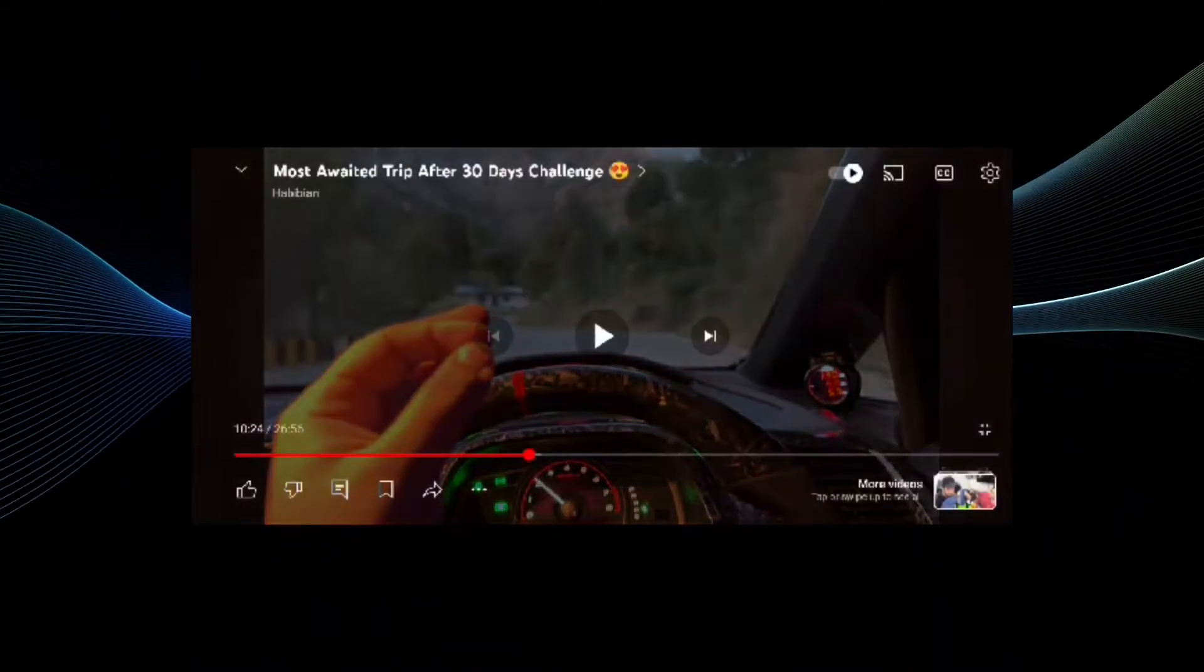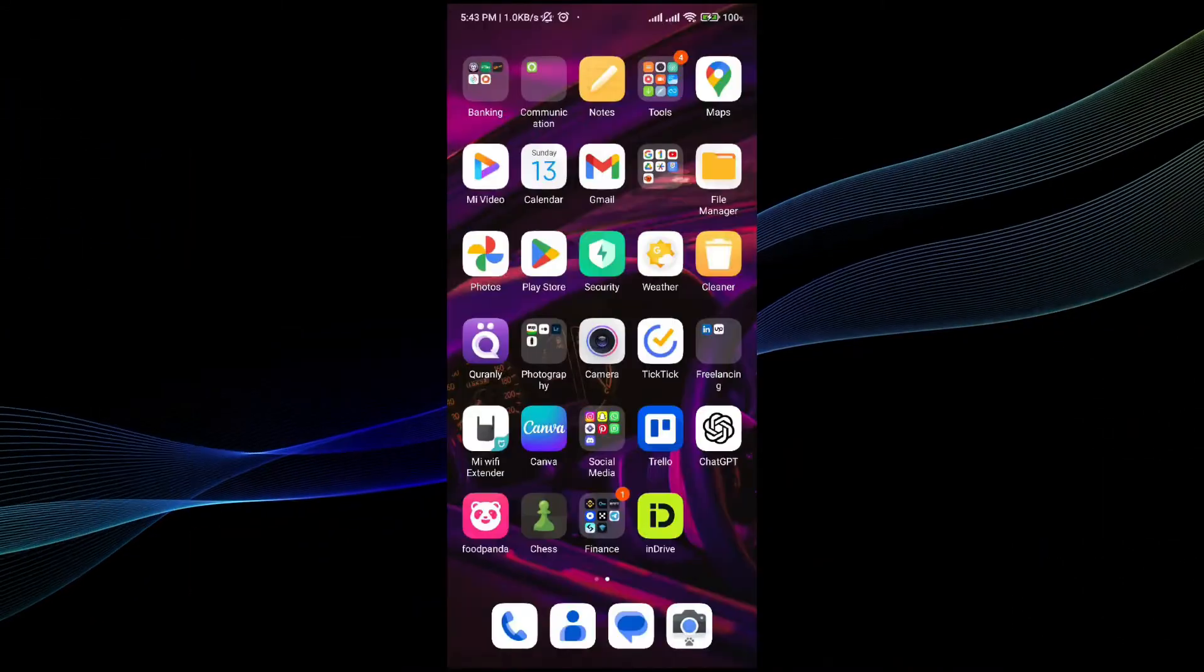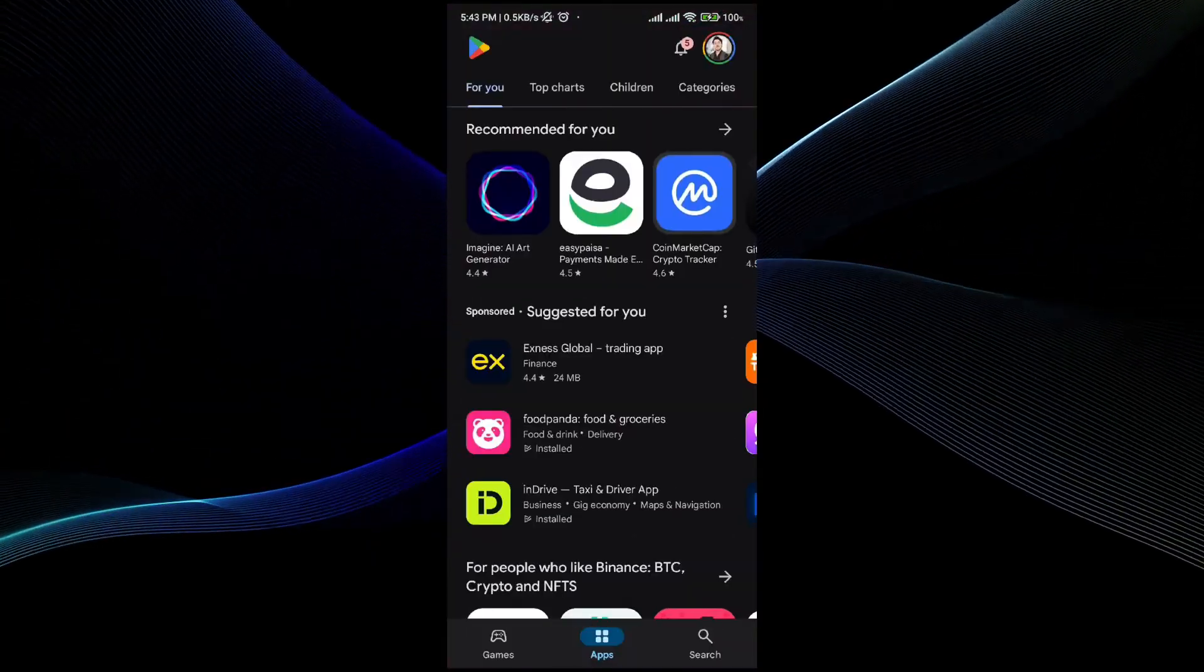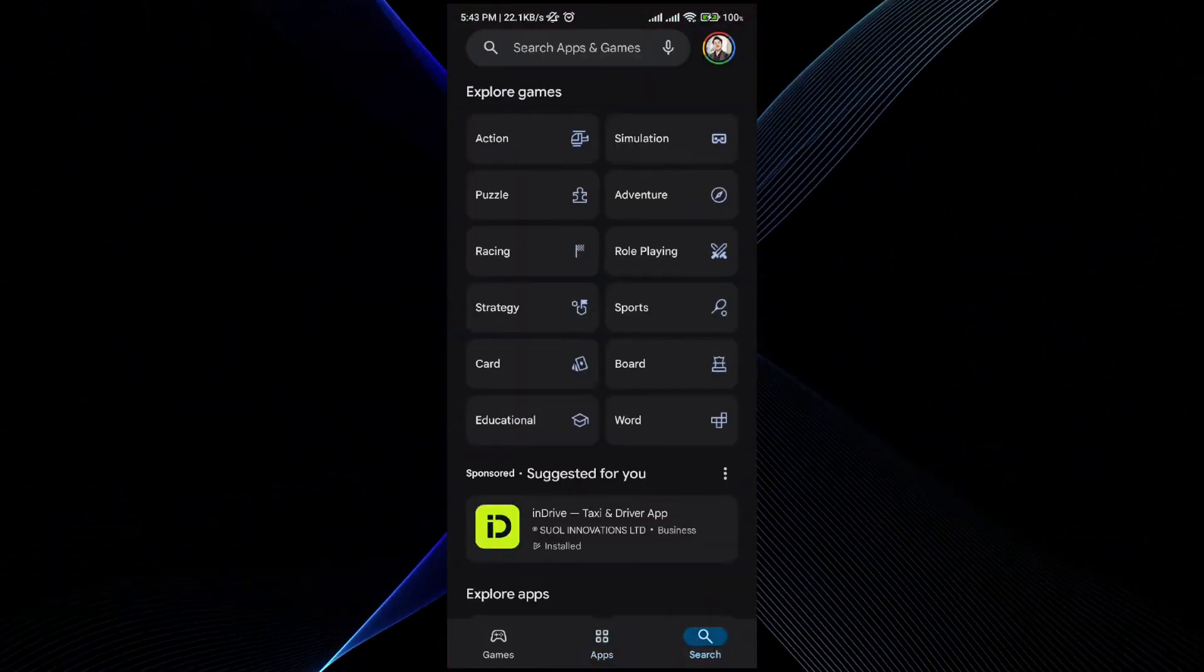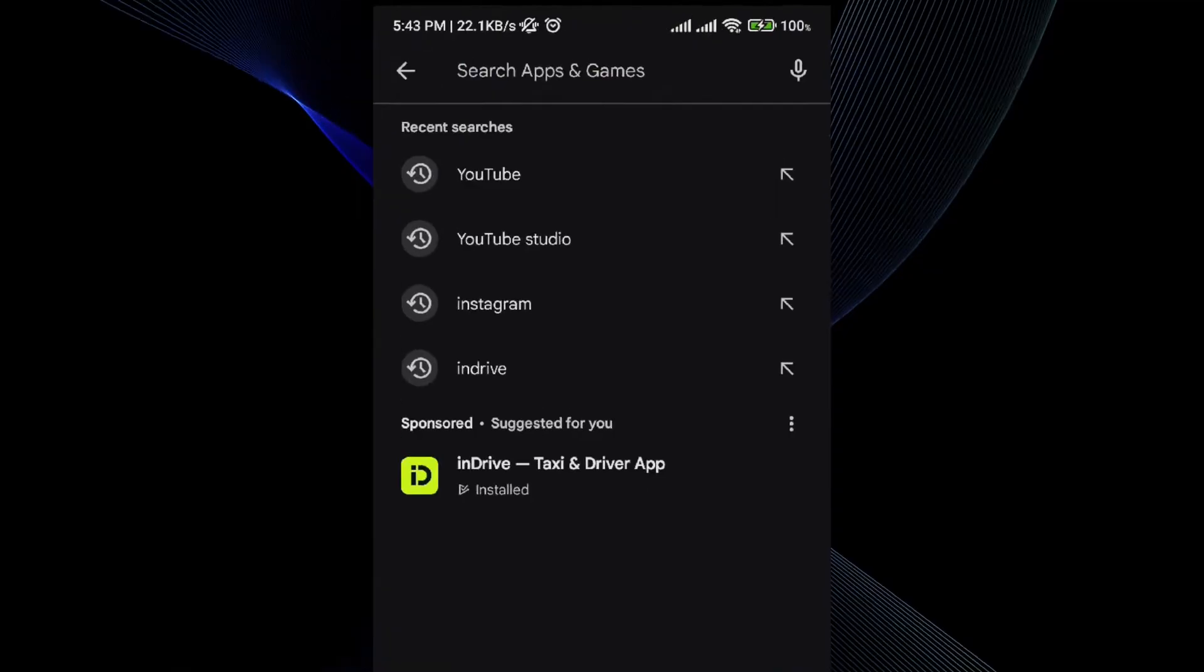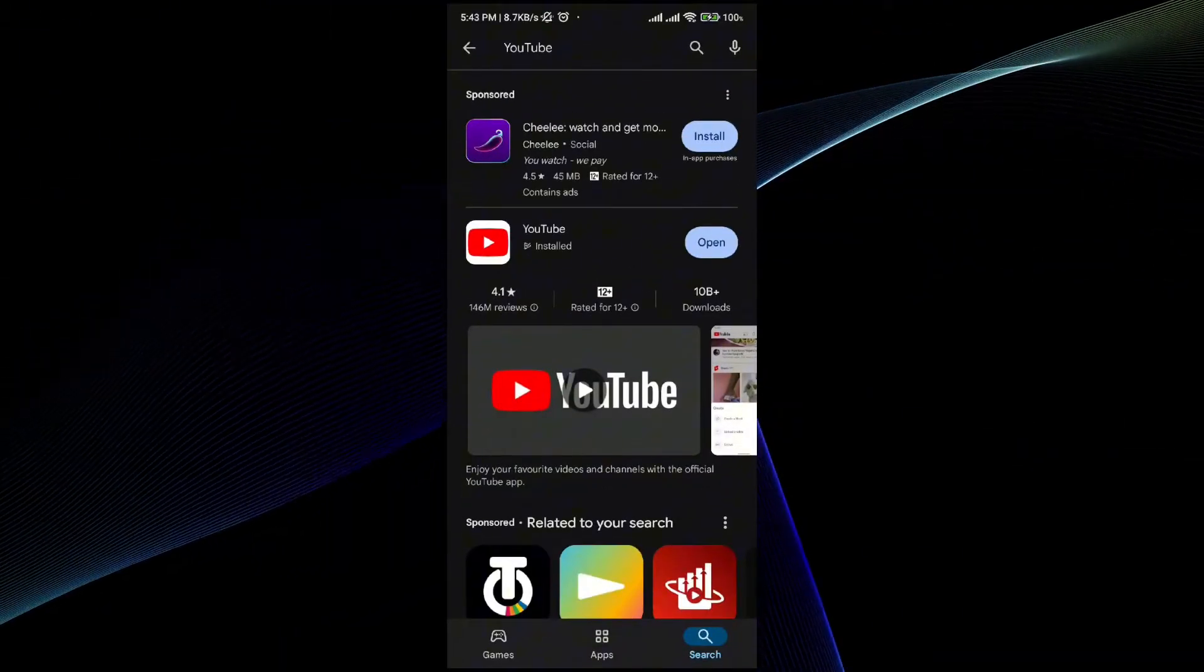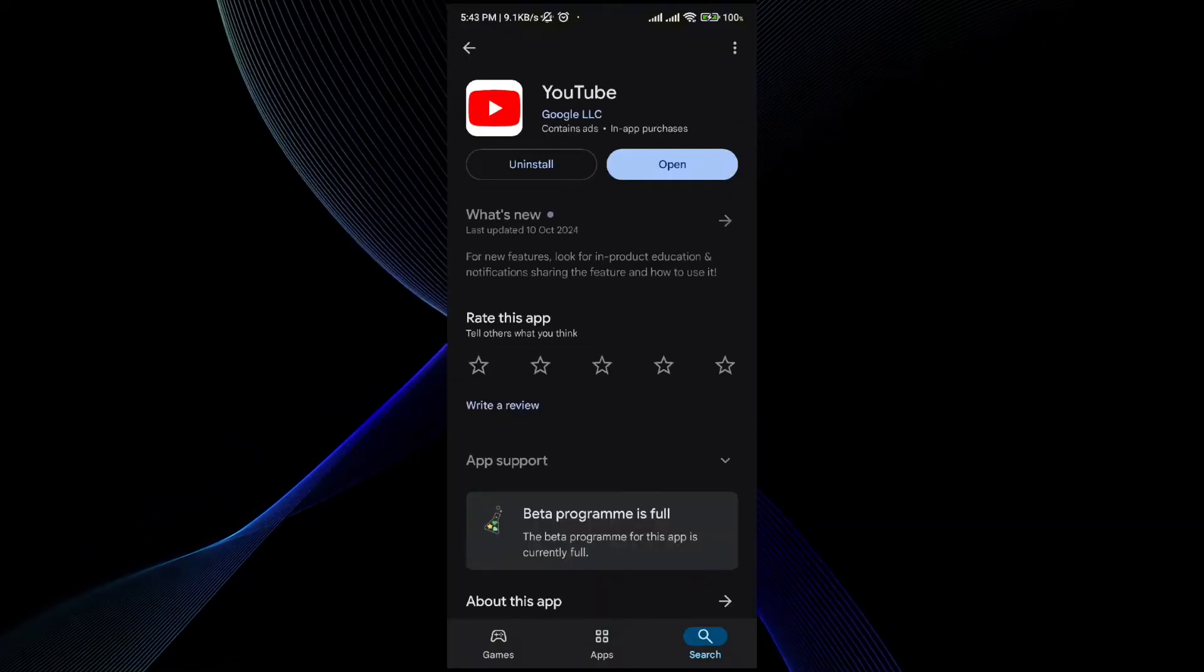First thing first, go to the Play Store and make sure that your YouTube is up to date. For that, just search for YouTube in the search bar. Once you do it, you will see YouTube over here. If you have an update, make sure your YouTube is up to date.